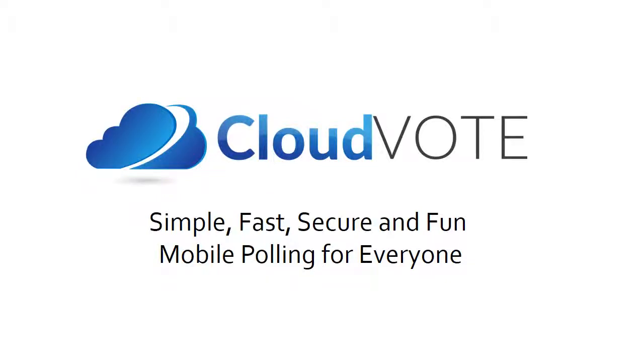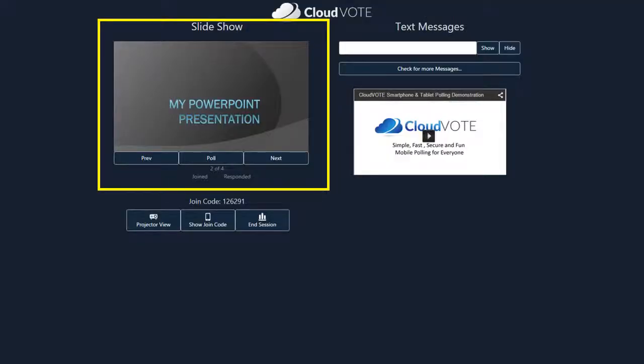Welcome to Cloudvote. Here is how to get started. The presentation you just uploaded appears here.